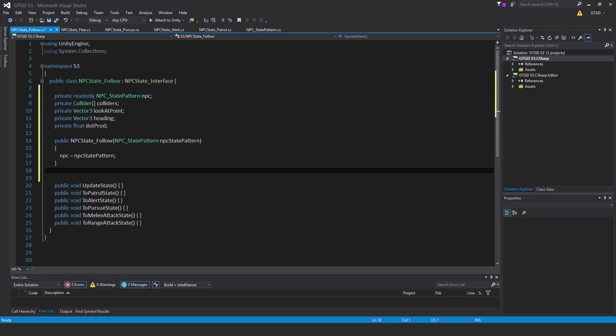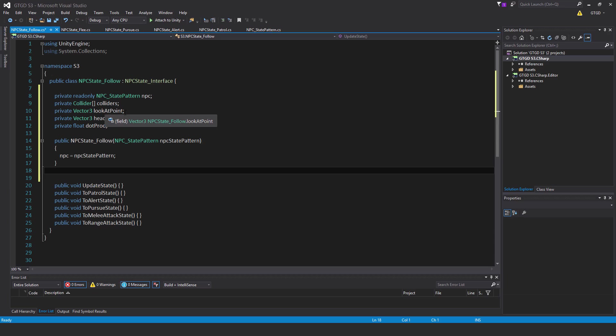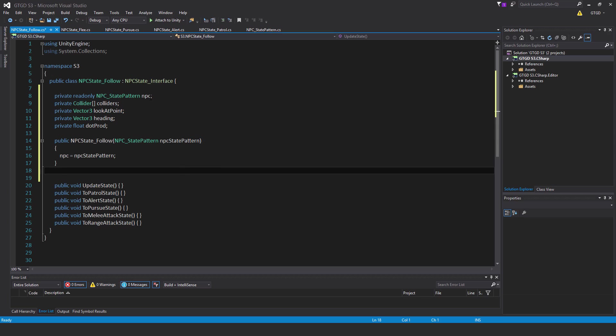We have here private read-only npc state-pattern npc, private an array collider colliders, private vector3 look at point, private vector3 heading, private float dot prod meaning dot product, public npc state-follow. Pass in the parameter of the type npc state-pattern, so npc is equal to npc state-pattern.